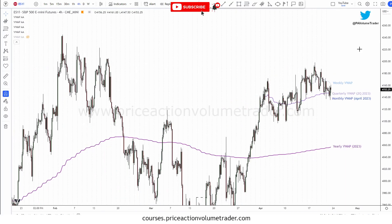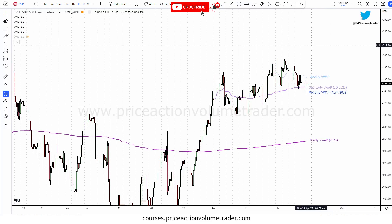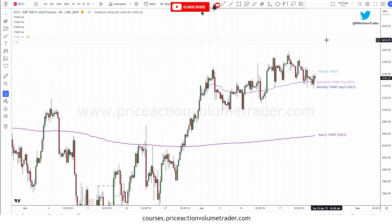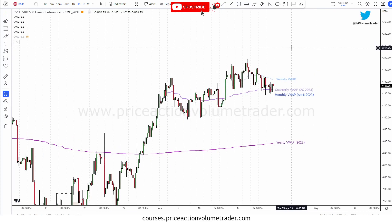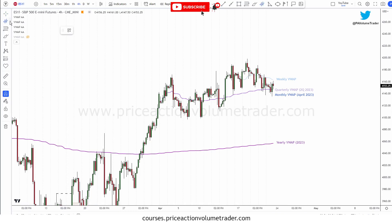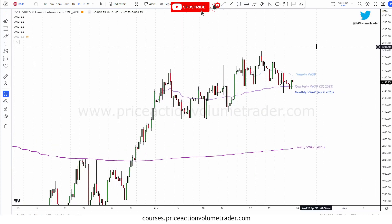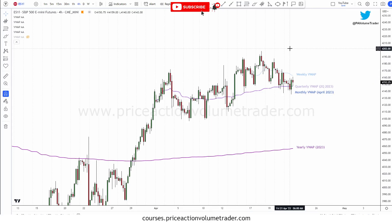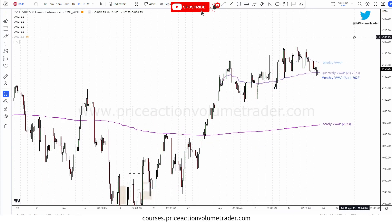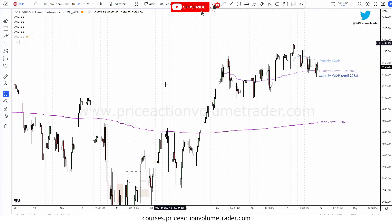If you use Sierra Chart, I use a session volume profile split between extended hours and regular hours. Sierra Chart doesn't have an anchor VWAP drawing tool or auto-anchoring periodic VWAP like TradingView. I'll make a video in the coming weeks as part of my Sierra Chart tutorial series showing how you can use a volume profile indicator — just hide the profile and enable VWAP — as an anchor VWAP tool.